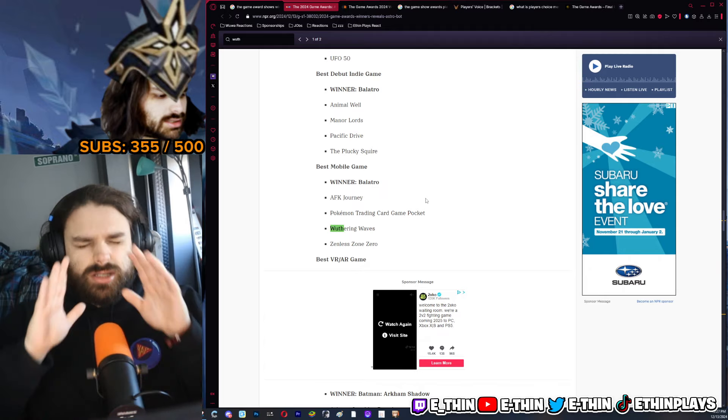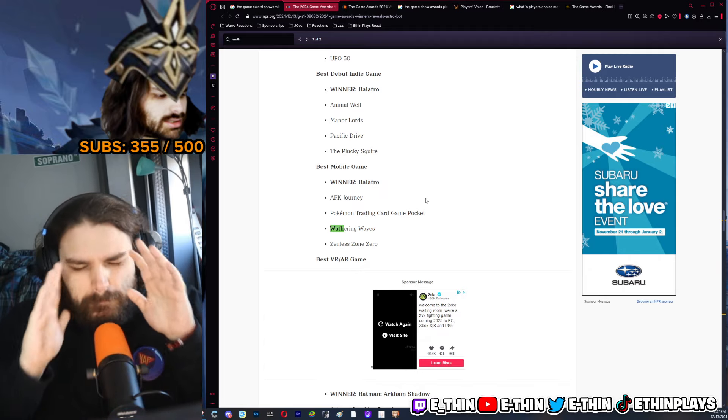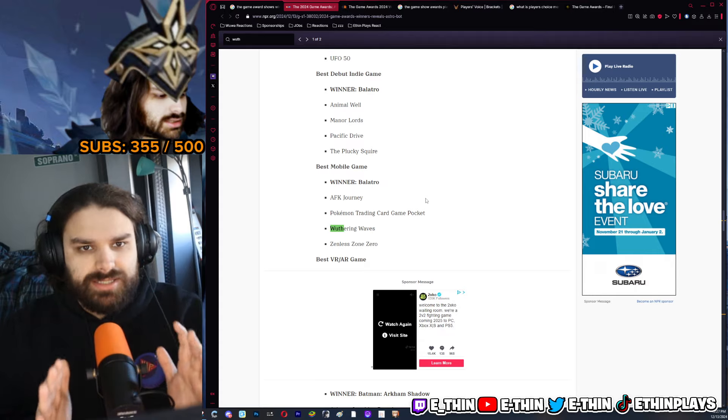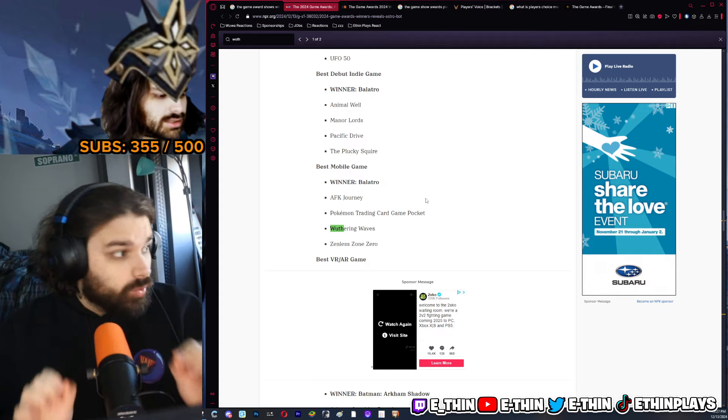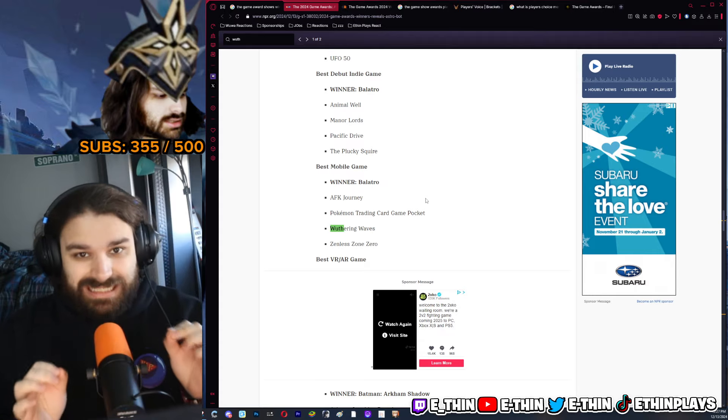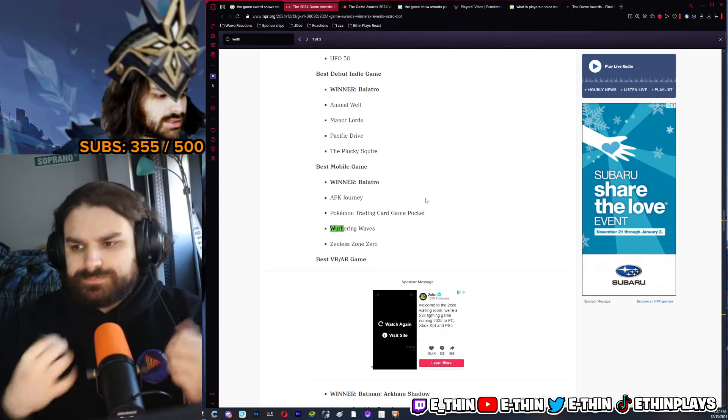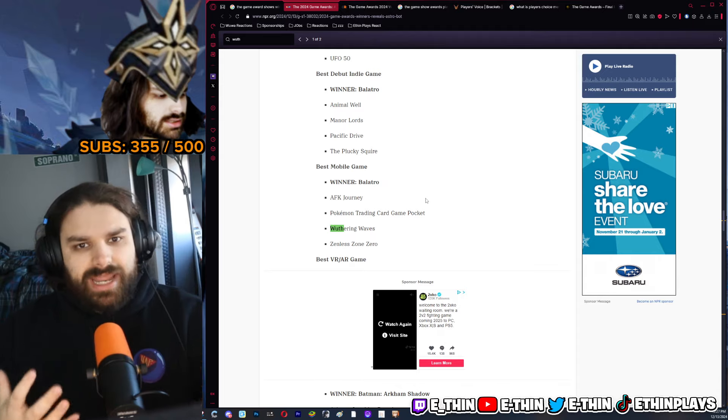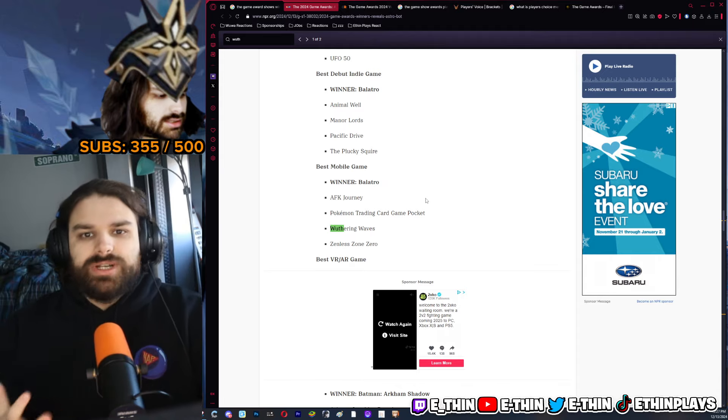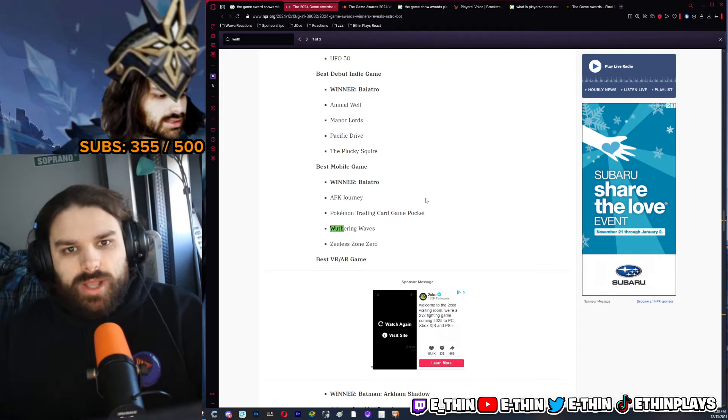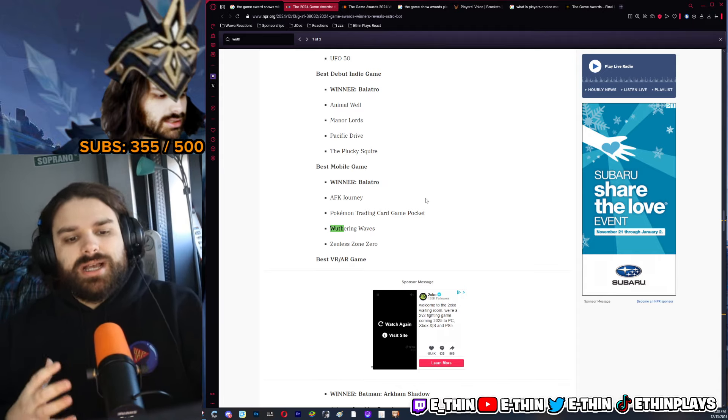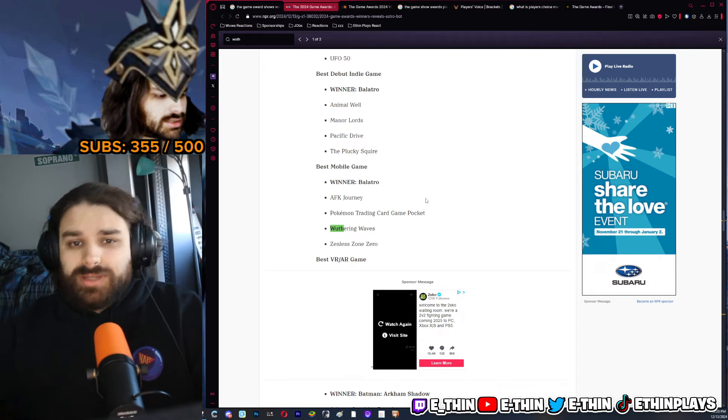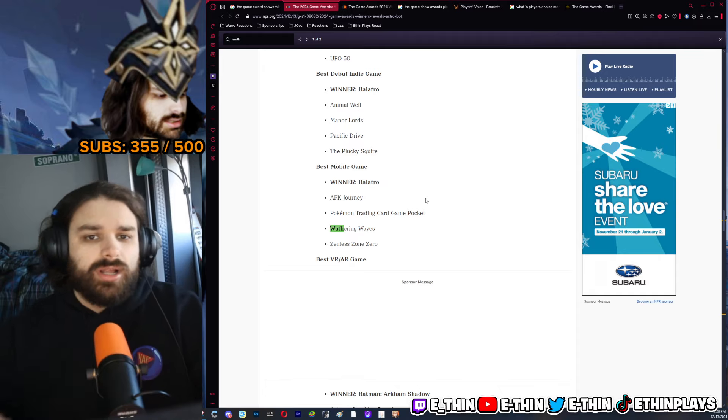The reason why it didn't win is because Balatro, whatever you want to call it, I don't know, cilantro, it is objectively a more universal game.